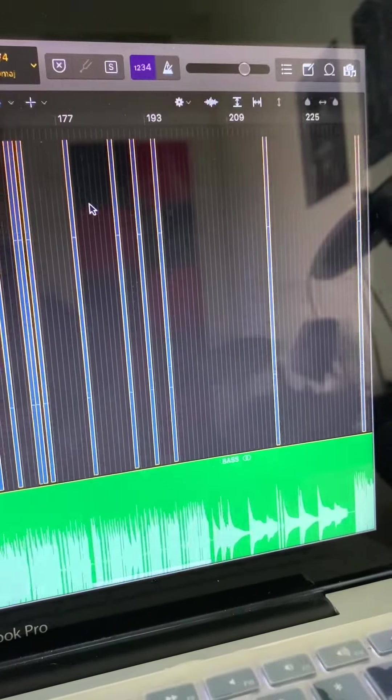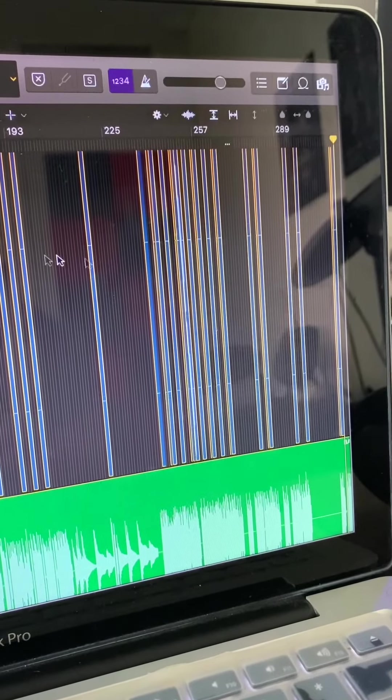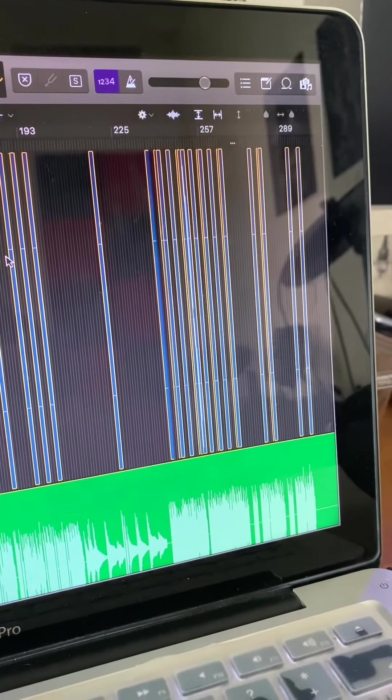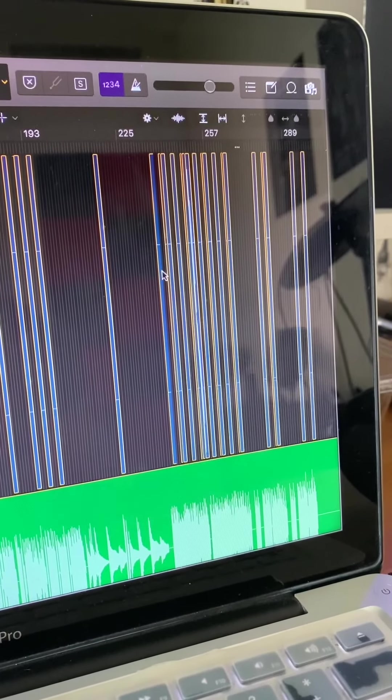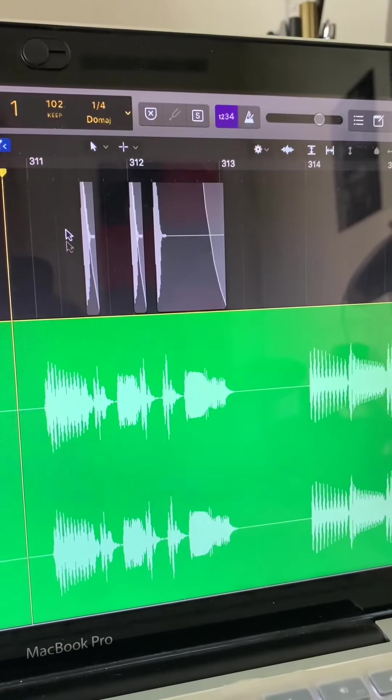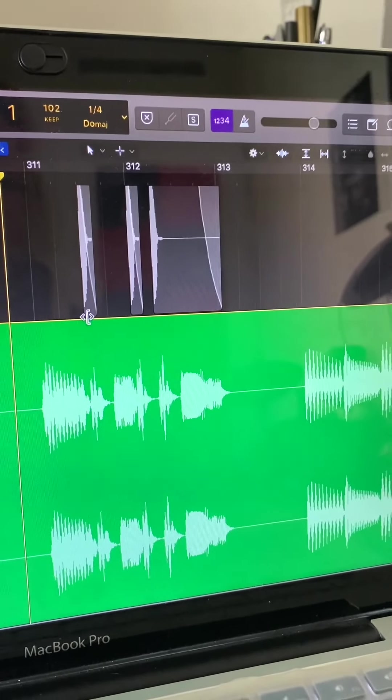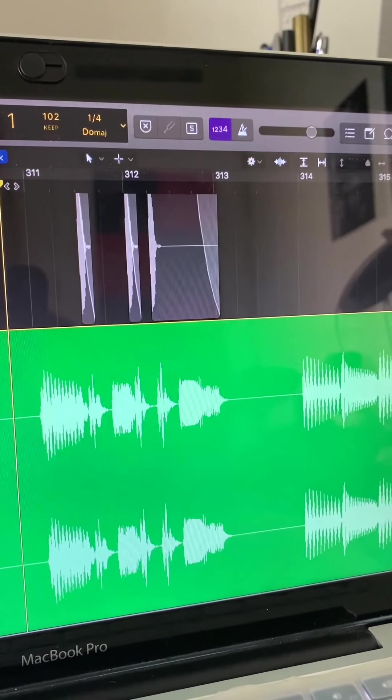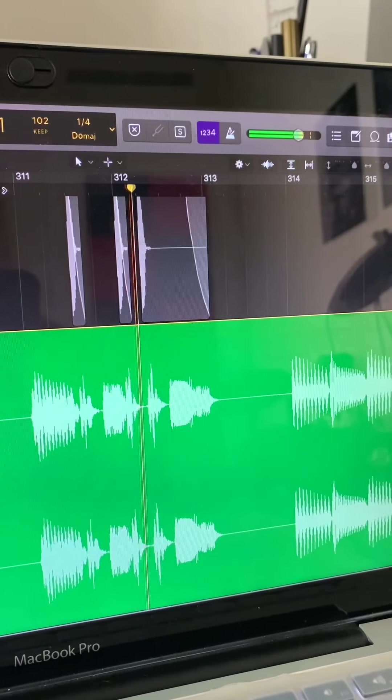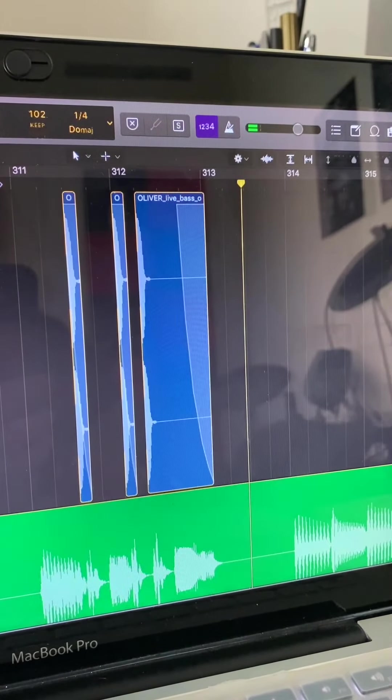To make the bass a little bit more realistic, I added mute sounds and slides, everything that a bass player would probably do live. So you can hear the difference - this is what the bass sounds like without the muting technique, and this is with.